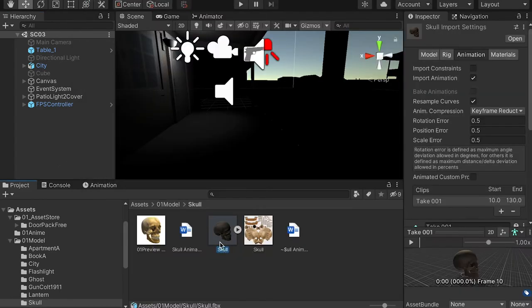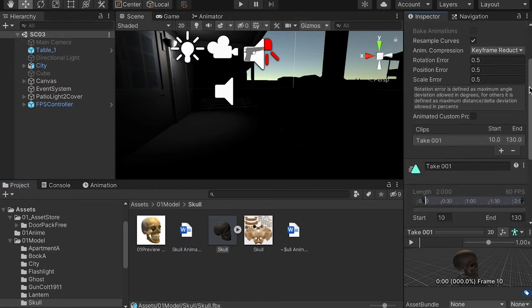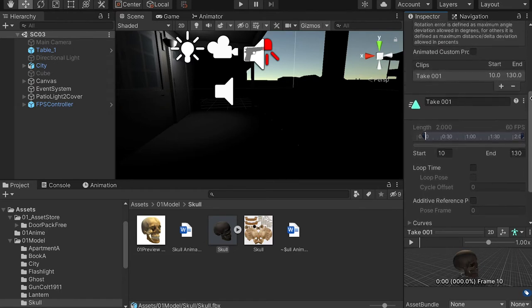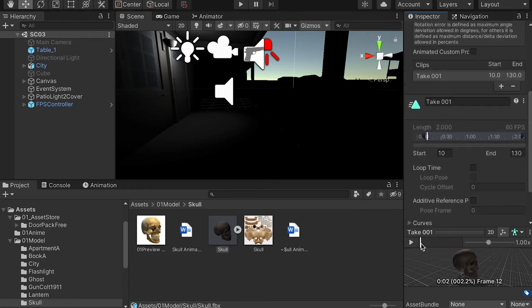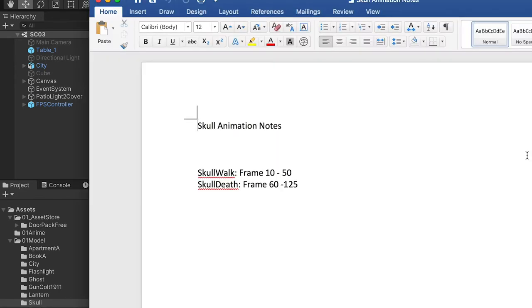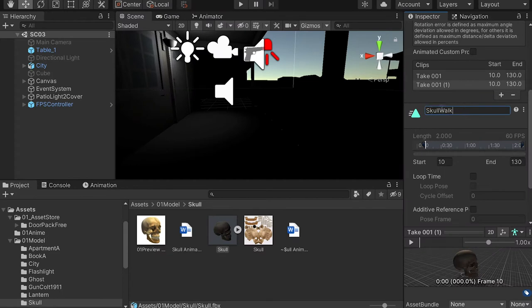Let's select this animation model, go to the animation tab, and down below we're going to create the animation clips. This whole model has two animations. Make sure your animation clip has the exact same name I posted, because later on we're going to reference the name of the animation in the script.